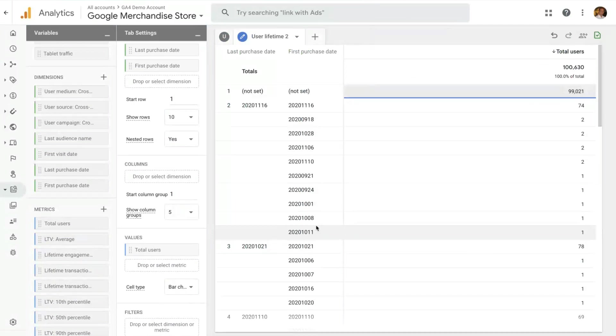This is great, Stefano. I know that user lifetime value is such an important topic for so many Google Analytics users. And so being able to look at this in their Google Analytics 4 property is going to be super valuable. Thank you, Krista.